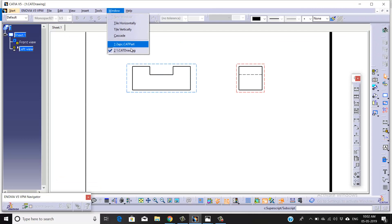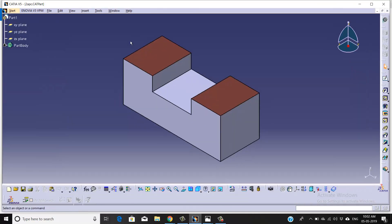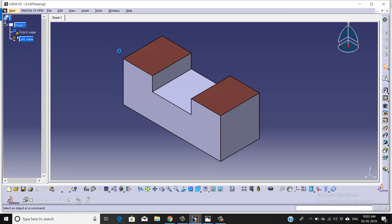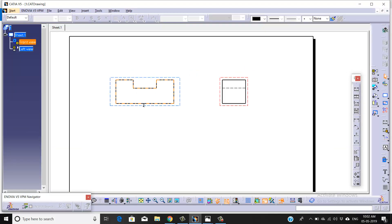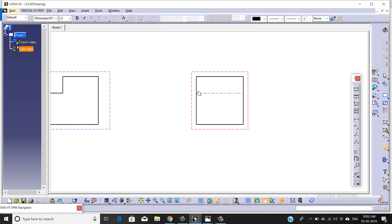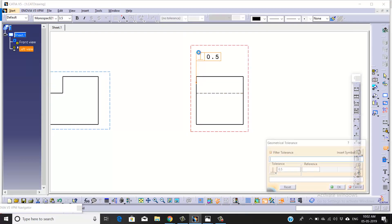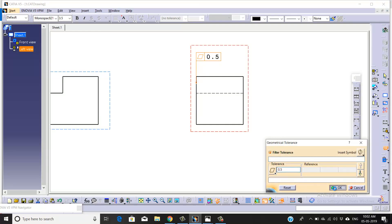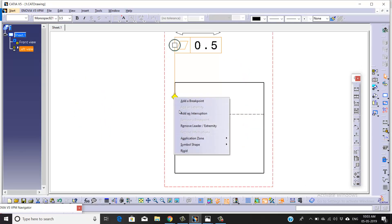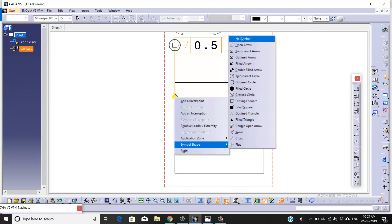This is the part body. I've taken the front and side view of it. We're going to apply GD&Ts for this part body. Same as usual, we're going to take flatness with a magnitude of 0.5. Right-click, go to symbol - we won't require any symbol as of now.